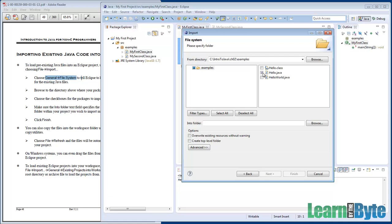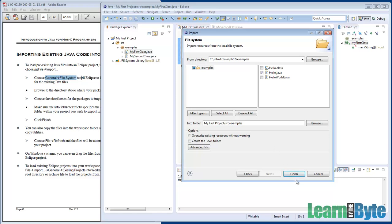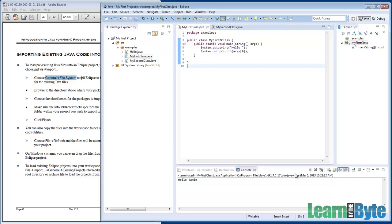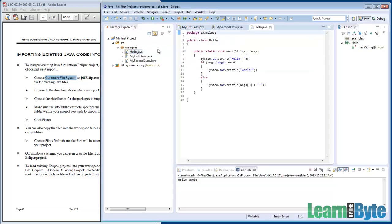I'll grab Hello.java — I want to copy that from C Drive > Intro to Java > Chapter 2 Examples into this project, My First Project. So I click the little checkbox next to Hello.java, but I also need to tell it where to put this thing — where to load it into. I want it under My First Project, maybe in the Examples package. If I click Finish...